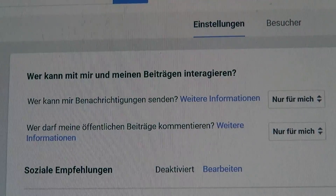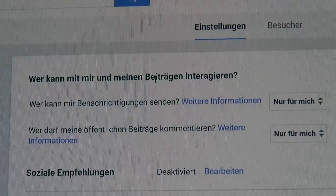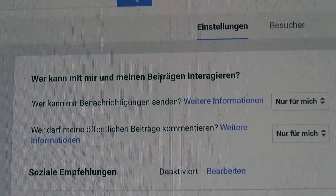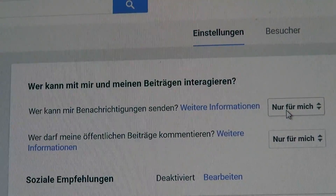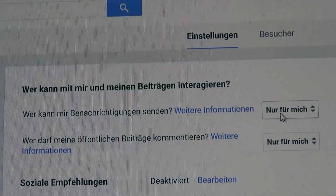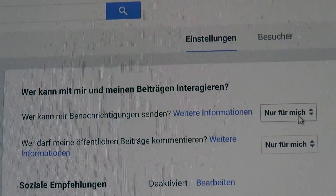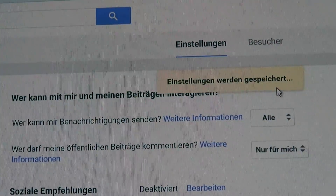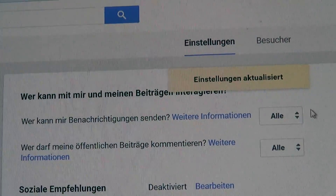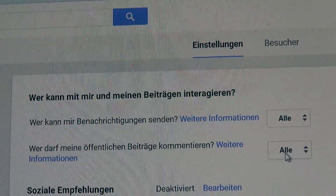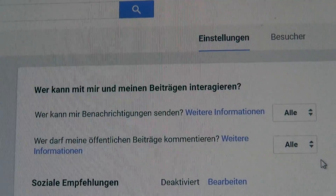I will admit this is a little complicated because this is all German. It says who can interact with me and my postings, and when you set up your Google Plus account, you may have set this to only for me, trying to boycott the new Google Plus. Now that is wrong because it also blocks the YouTube postings. So you want to set both of these to everyone, or all, or everybody. Those are the correct settings. Now people will be able to reply to your YouTube comments and using YouTube is going to be much more fun.